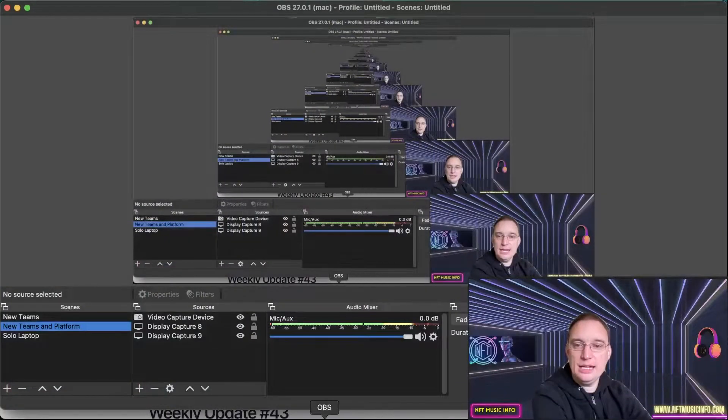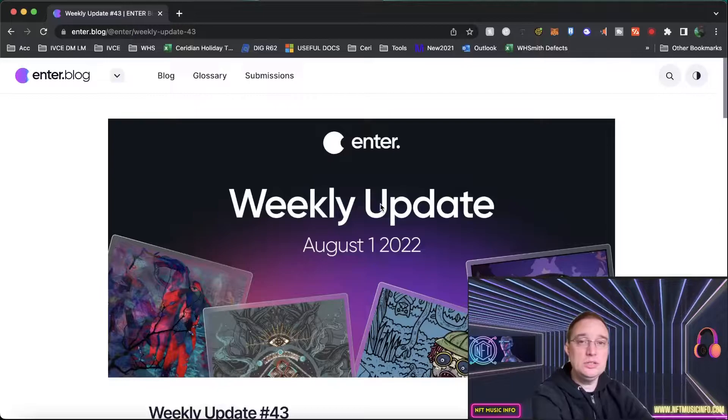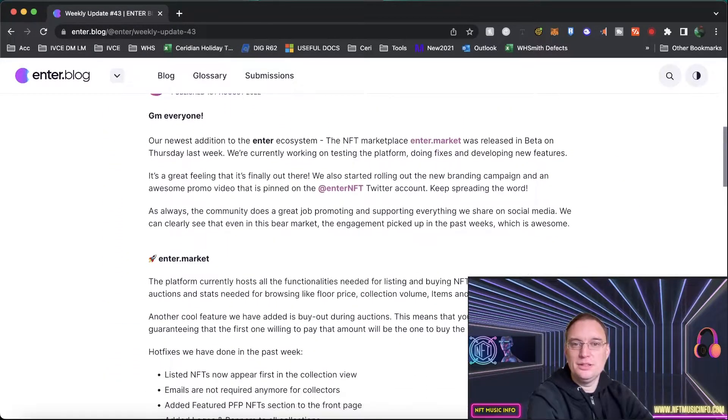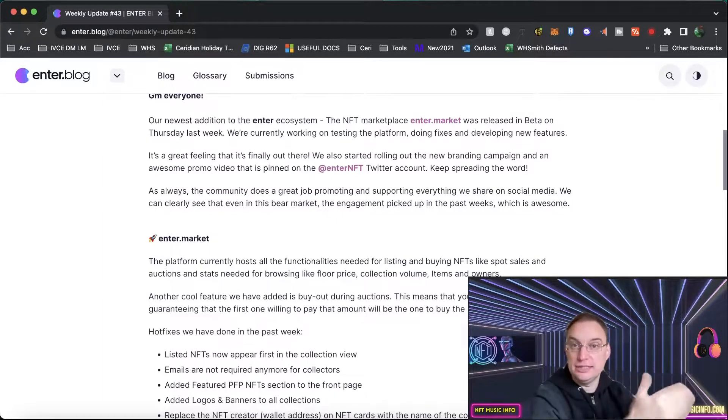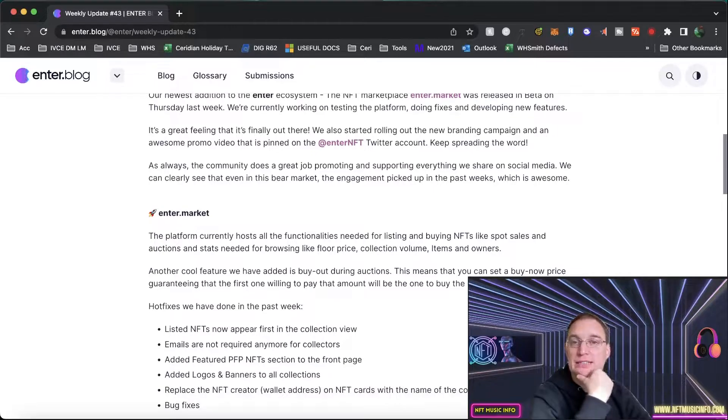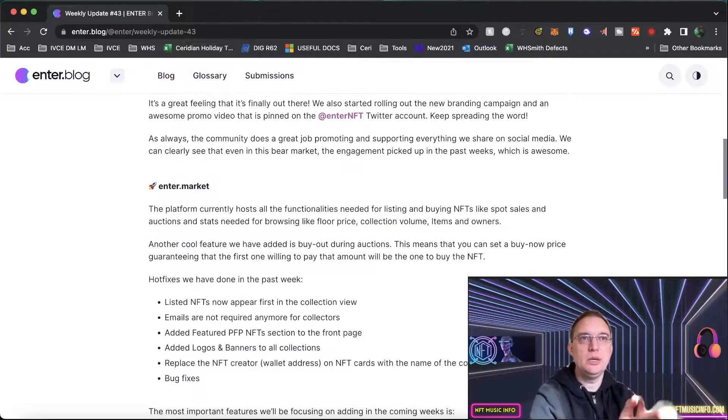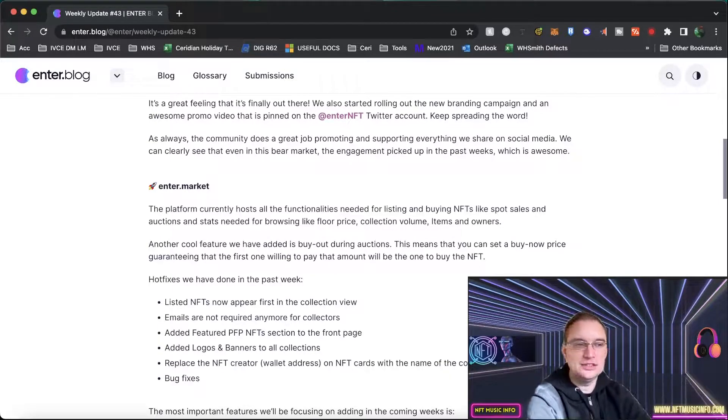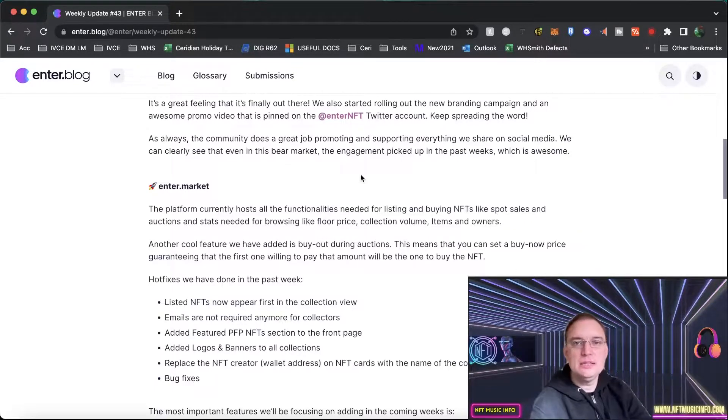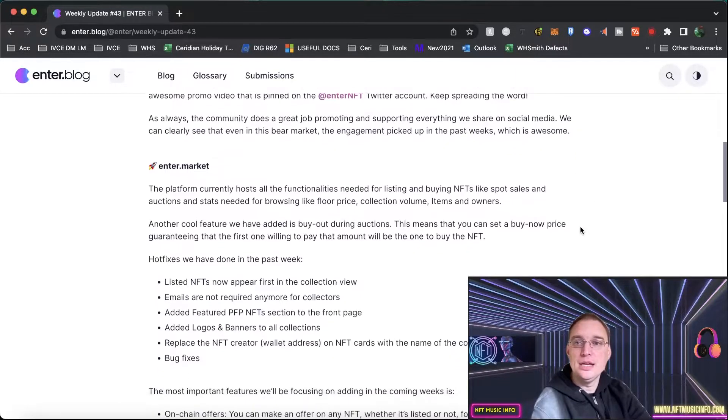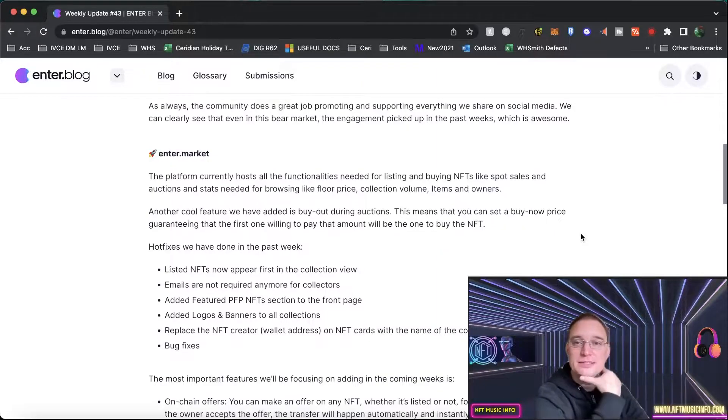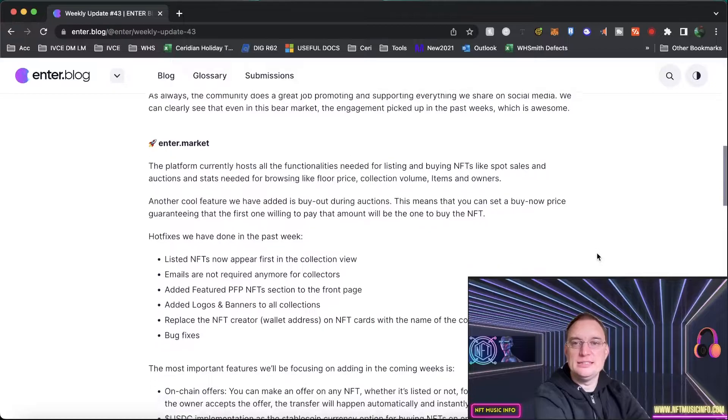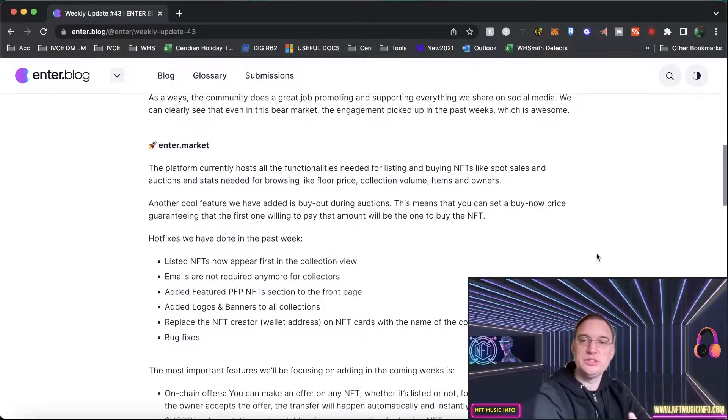Looking at the latest update from the 1st of August, they released Enter.Market which I featured on the last video. Now it was released in beta. Some projects release as beta to begin with and they're still doing fixes, developing new features, testing the platform. Enter.Market is where you basically have your collections all in one go. They've also been doing a branding campaign and a video that's pinned on the Twitter account at EnterNFT. Keep spreading the word, any retweets are appreciated. The community themselves on the Discord channel do a great job promoting and supporting everybody, which is fantastic to see that even in this bear market, the engagement does pick up.